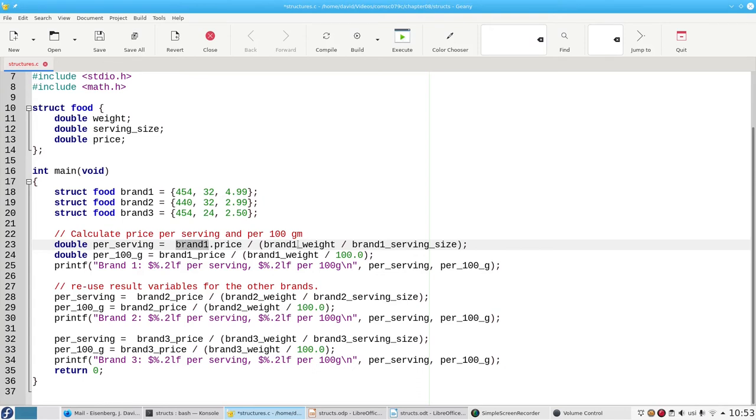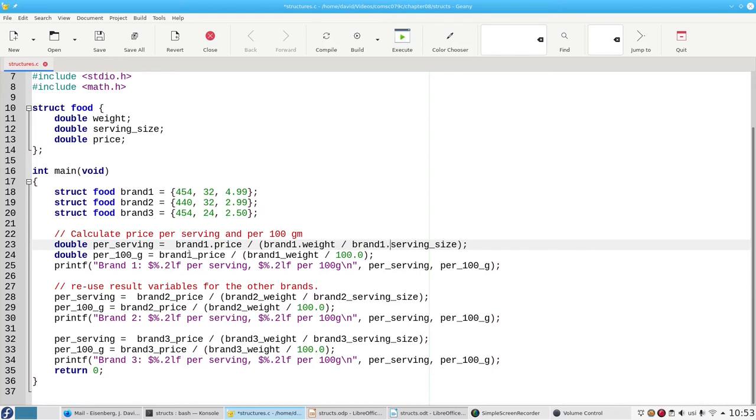Or, if you prefer reading left to right, we could say the brand one variable contains a member called weight, which we want to access. And similarly, we change this all to dot notation.